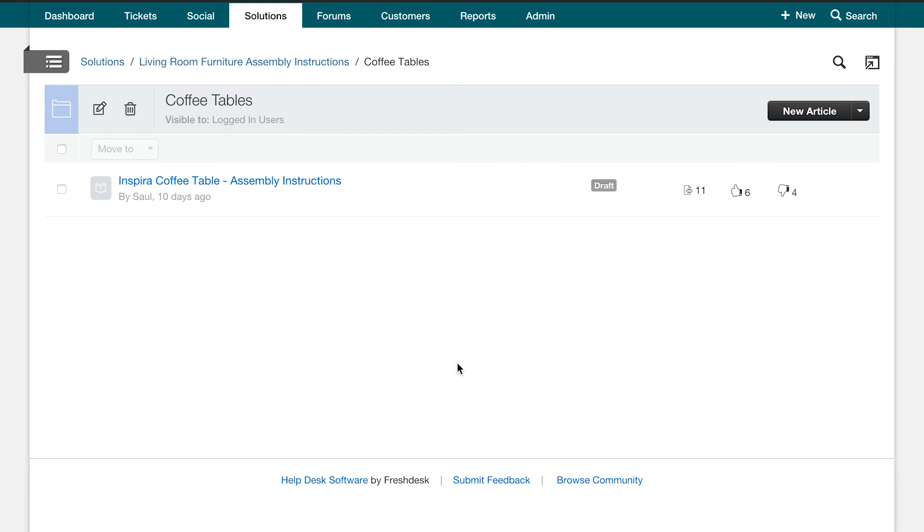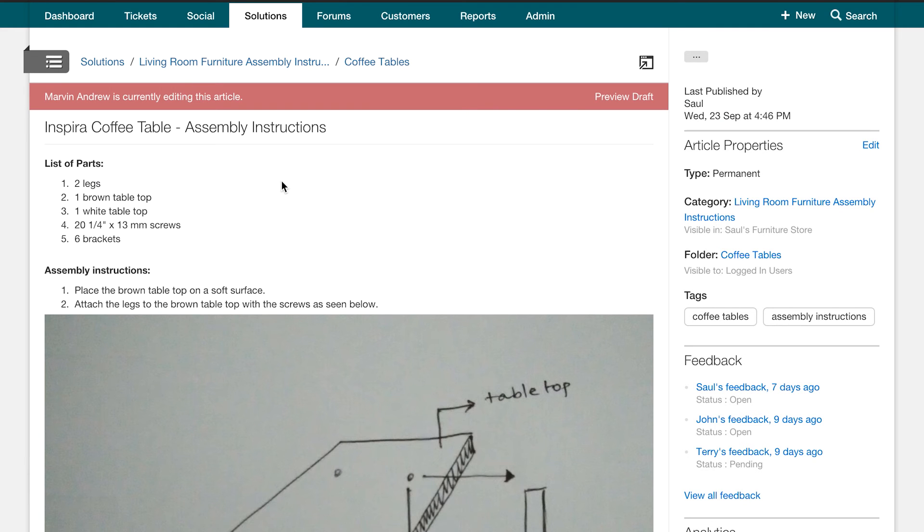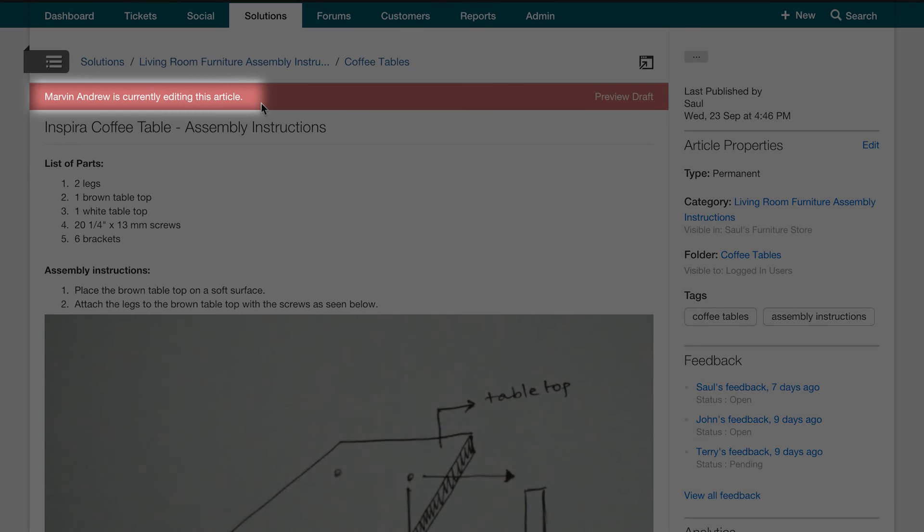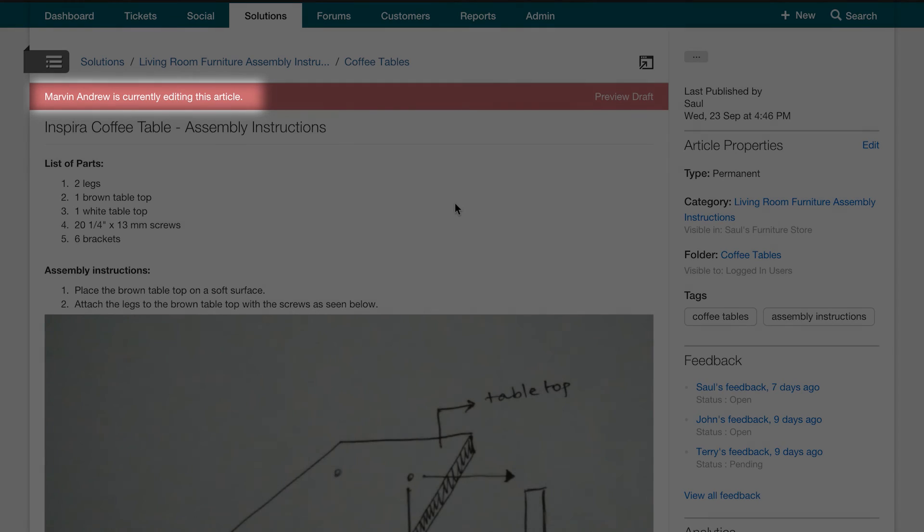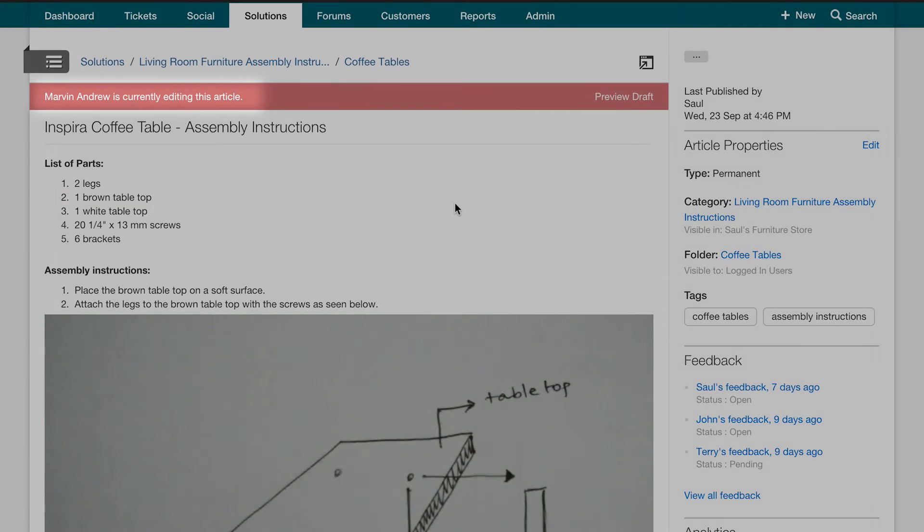Let us say that Marvin and I are support agents at your furniture store. We want to act upon the feedback regarding the video tutorial in the previous section. We have a video ready to add in to the article. We both navigate over to the article. However, I am unable to make any edits and see an alert that says Marvin is editing this article. Until Marvin is done editing the article, I will not be able to make any changes.